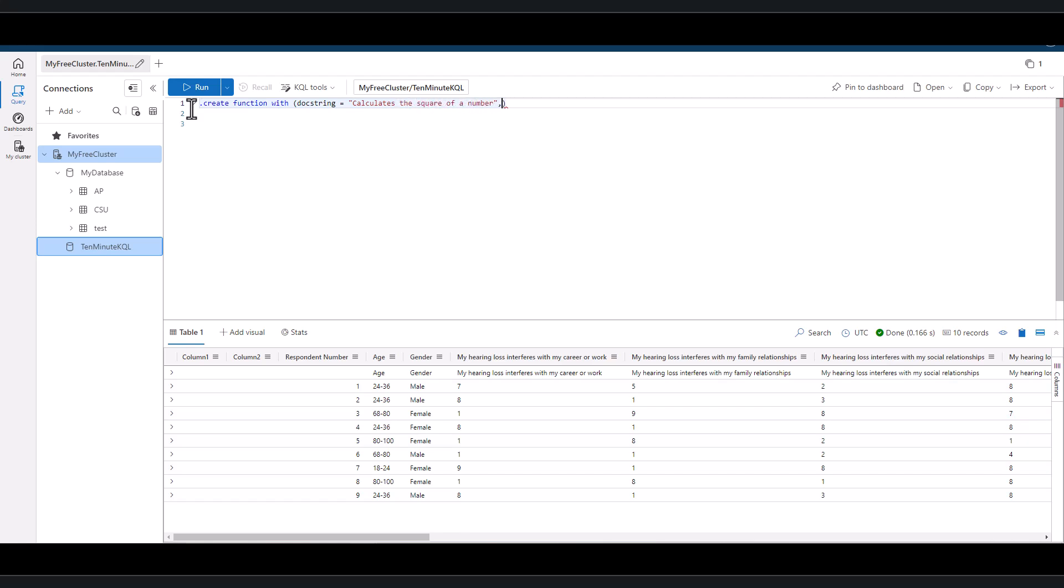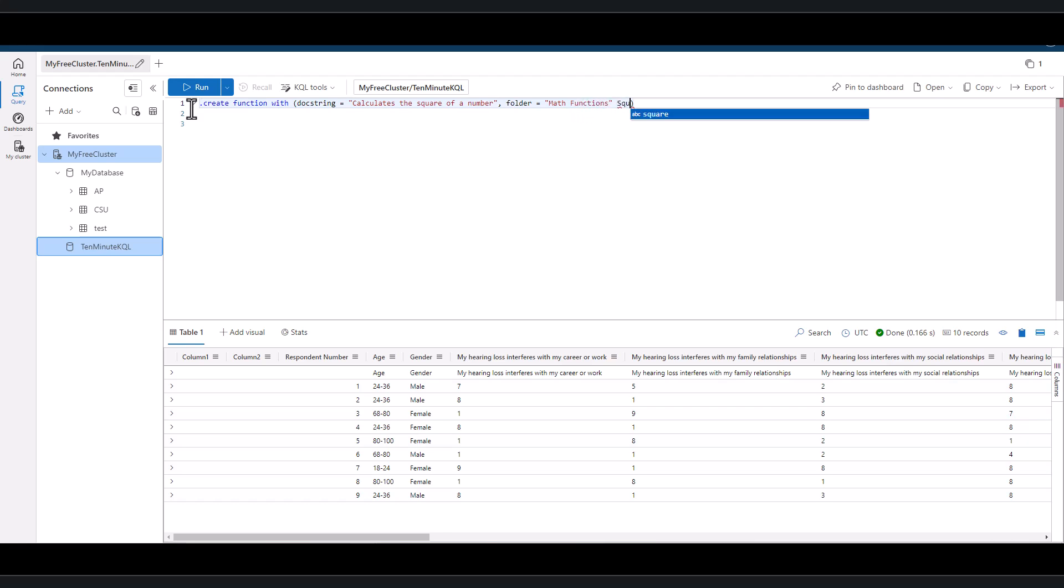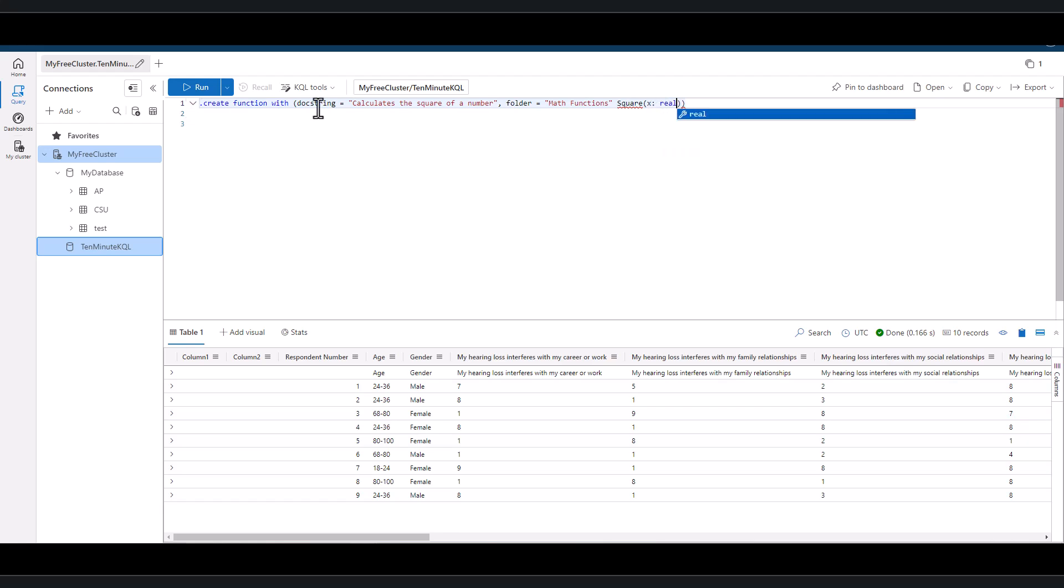We want to be able to use this new function in any query moving forward without having to rewrite it. And we want to be able to change the logic of a function in a single place and have it propagate to other queries.